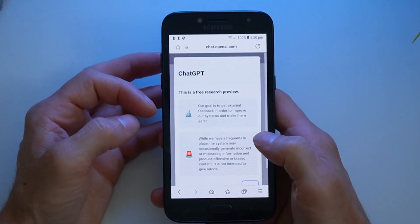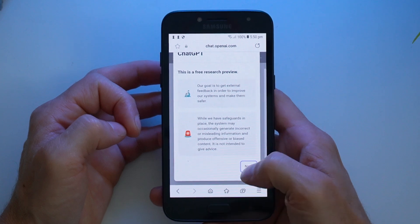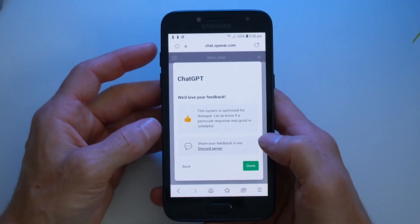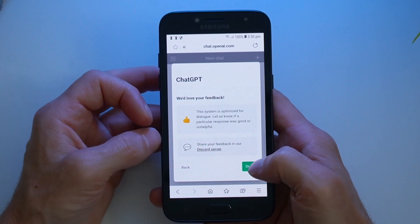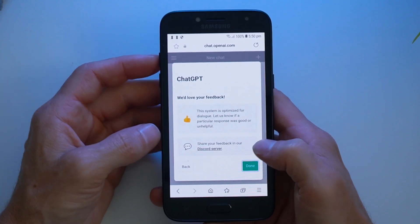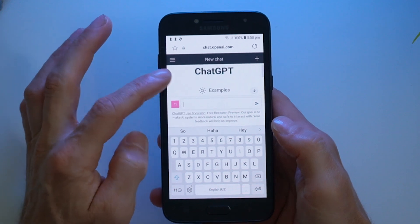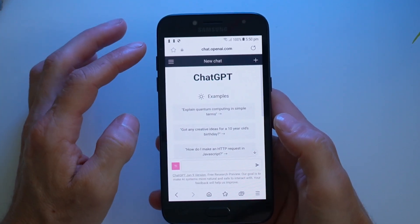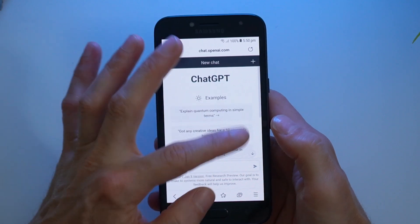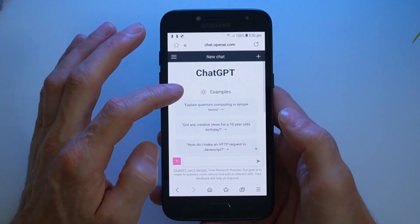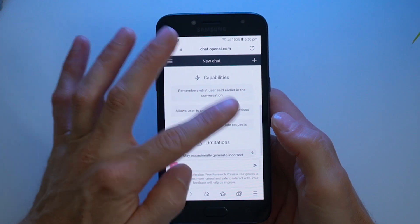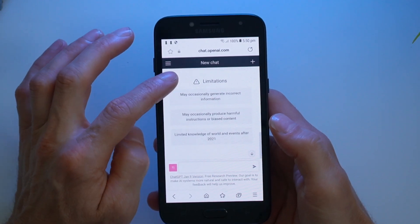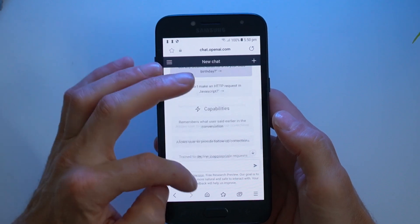ChatGPT will start by giving a little bit of info and a disclaimer. Tap next. It talks about collecting data, so give that a read if you want, and then they'd love some feedback. Click done once you've read through that. Here is the ChatGPT interface — you can see some examples of what you might like to type in, some capabilities of ChatGPT, followed by some limitations. Have a read through those in your own time.